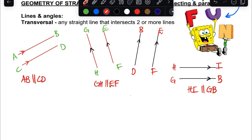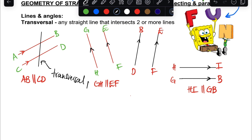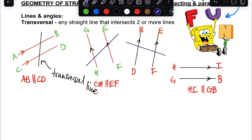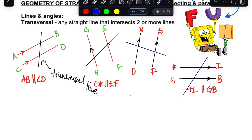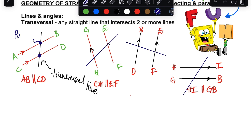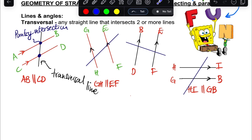When we have two parallel lines and there is a line that cuts through both of them, we call that line a transversal line. Any line that cuts the two parallel lines is called a transversal line. Where the transversal cuts the two parallel lines, we call those points of intersection.